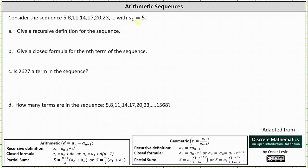Part a, we're asked to give a recursive definition for the sequence. Analyzing the sequence, notice the pattern is 5 plus 3 is 8, 8 plus 3 is 11, 11 plus 3 is 14, 14 plus 3 is 17, and so on. Because the pattern is we're adding a constant to each term to get the next term, or because terms of the sequence have a common difference, we have an arithmetic sequence.